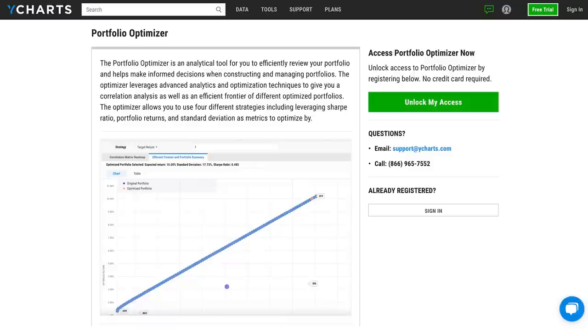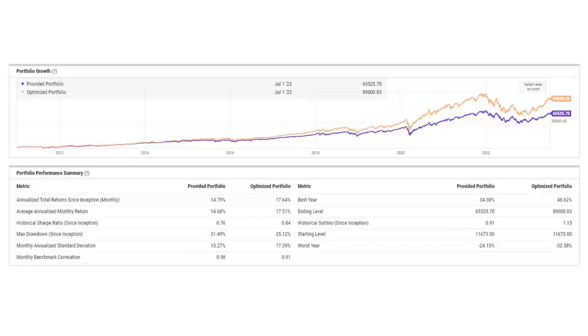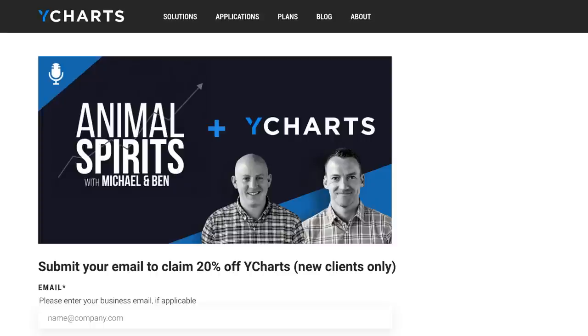Today's Animal Spirits is brought to you by YCharts. Their new Portfolio Optimizer tool lets you reimagine your portfolio with dynamic capabilities — spend less time on tedious data sifting, more time answering client questions and optimizing portfolios. You can mitigate risk, maximize performance, and make data-driven decisions with compelling visuals that make client meetings seamless. Click the link in the show notes for a free trial and 20% off your subscription. Tell them Animal Spirits sent you.